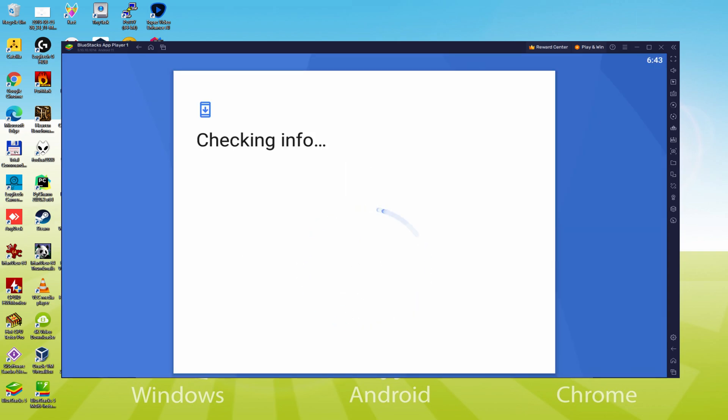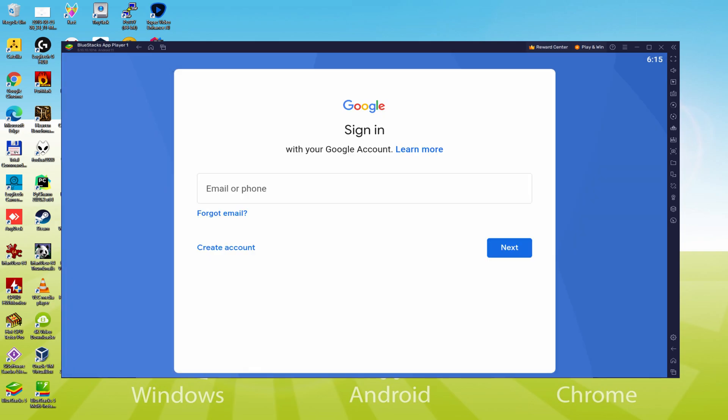That present it says, checking info. It could from time to time get stuck in checking info and it does not move ahead. In this case, you can attempt to log in after a few hours and it will probably be repaired.